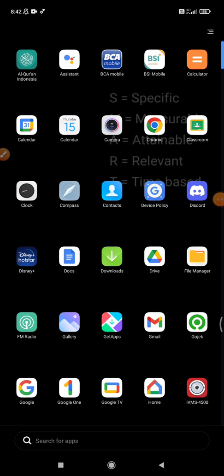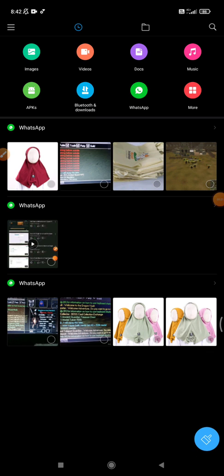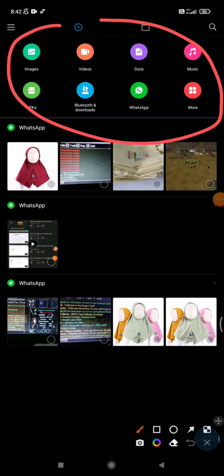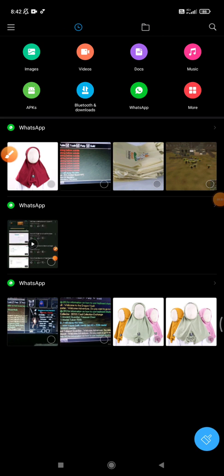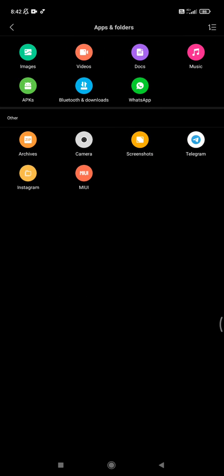You can click this file manager and actually it's really easy. It will automatically show all your files stored or filtered by apps. So you can click more and then here you can see there is an option.